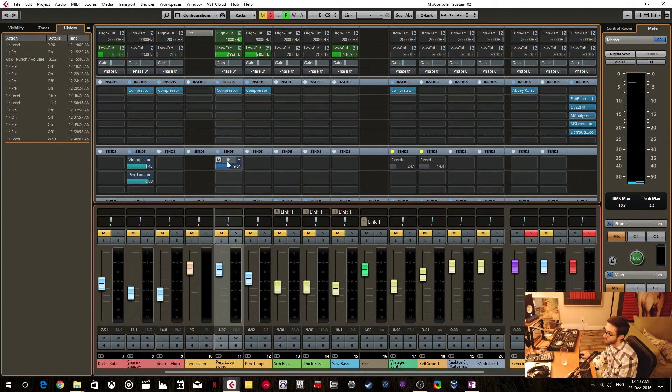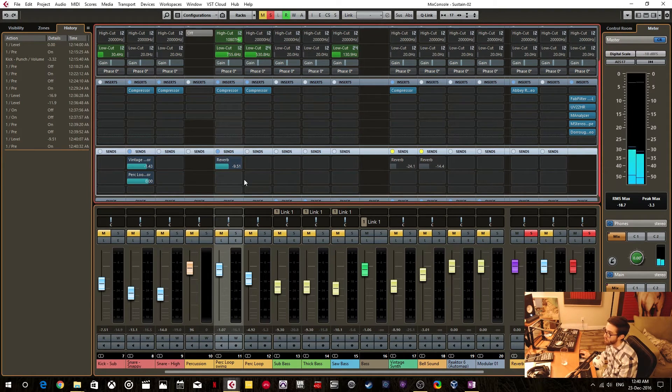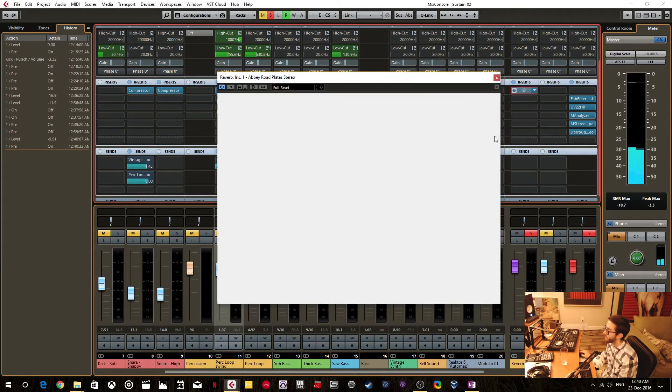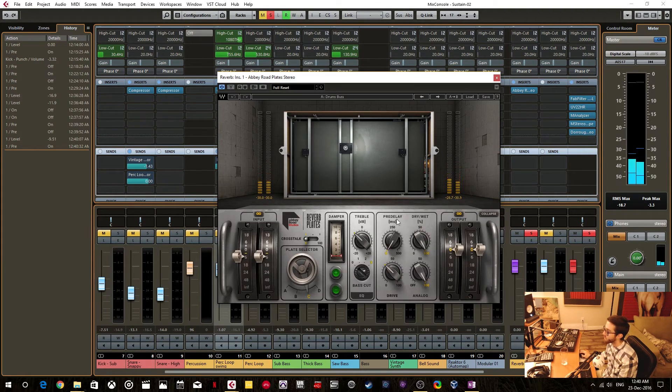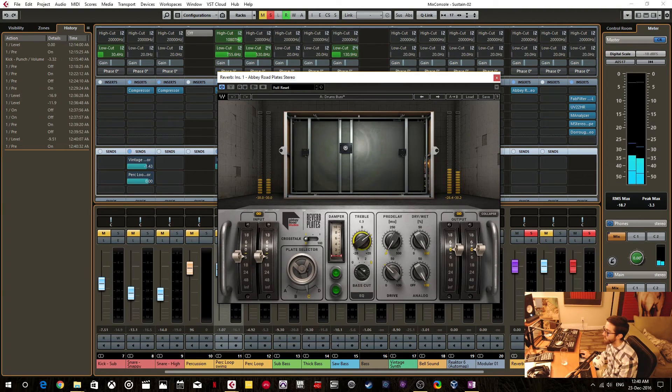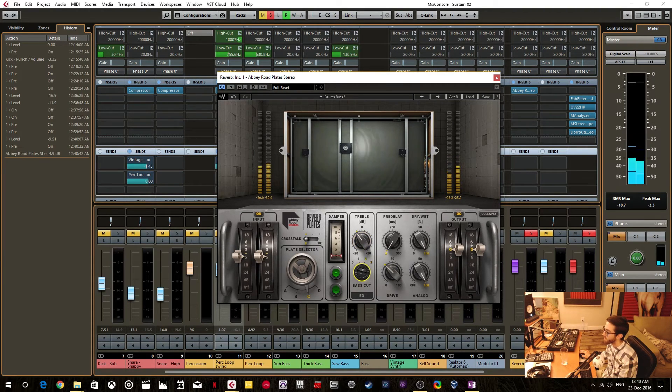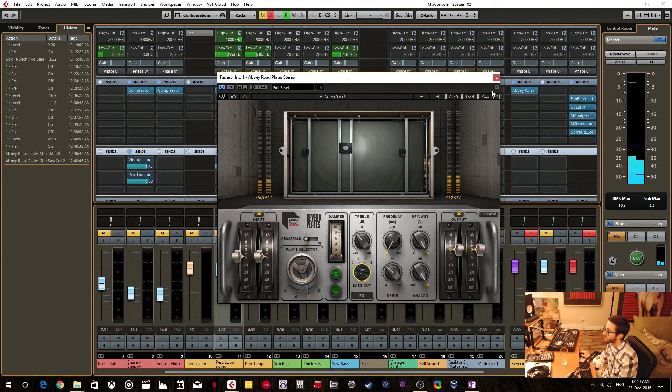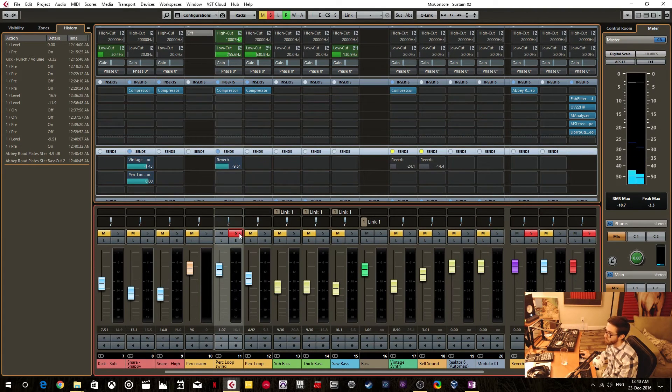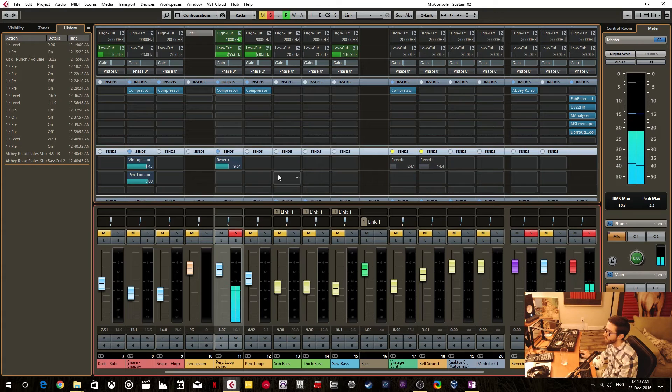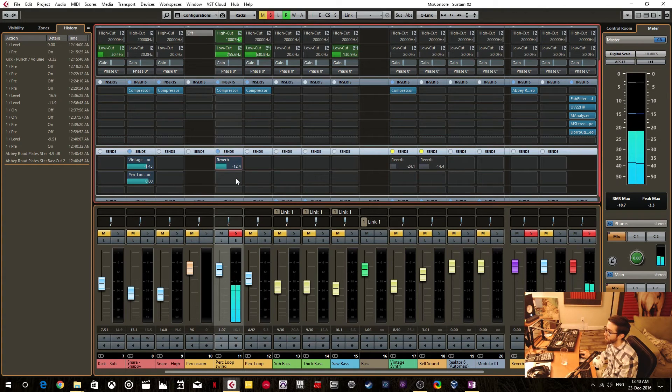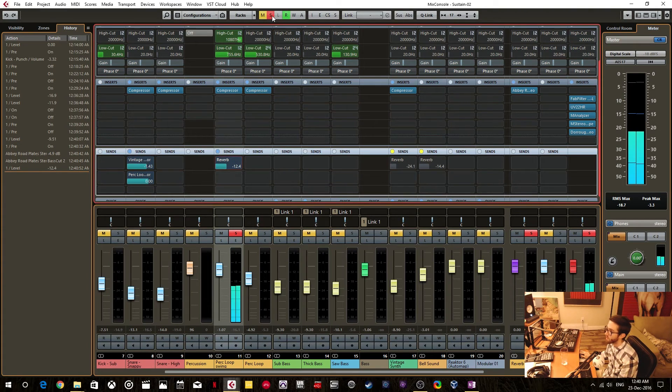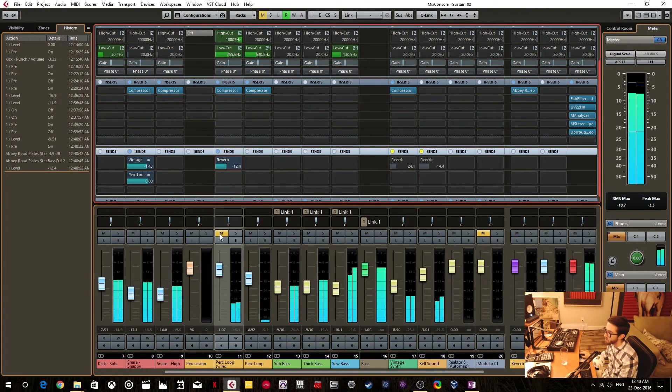But if I switch this to pre-fader, now I have the reverb. And I can fine tune it however I need it. And then I can put back the loop, correct the send level, and then I can continue monitoring my track.